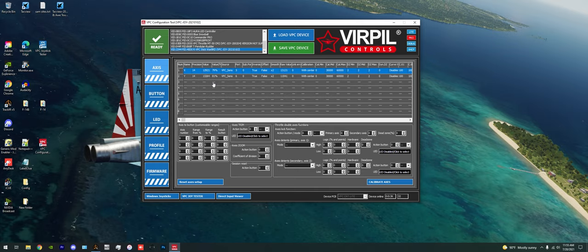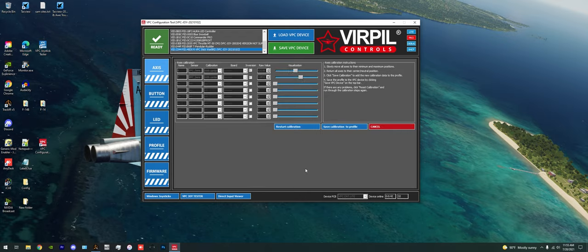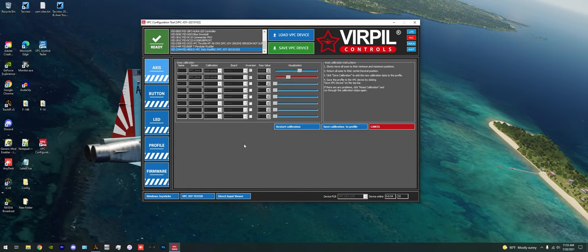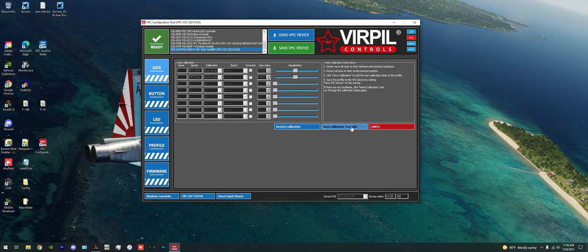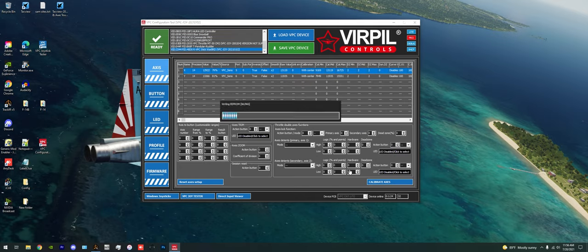So we now need to go down to calibrate axes right down here. And wow, we can really see that's not looking good there. If you had, say, like a T-50 CM2 grip on the base, you'll see a bunch of other axes. And you just want to take all of the axes that you have and you just want to gently move them back and forth throughout their entire length of travel. Pushing the X and Y axes of my stick all the way around until we're back in the center. And once things are not jumping around anymore, we're good there. And we can say save calibration to profile.